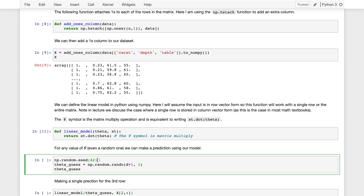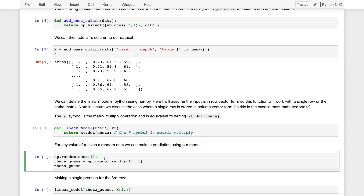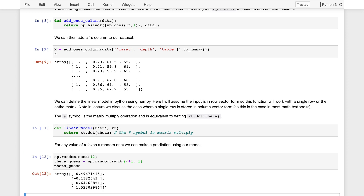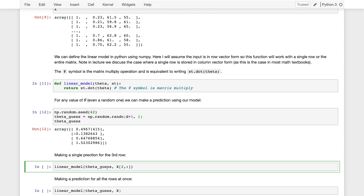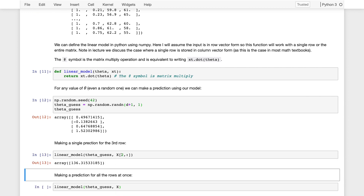Let's go ahead and seed a random number generator so that whenever you run this notebook, you get the same result. I'm going to make a guess for theta by picking some random numbers from a Gaussian — drawing d+1 random numbers from a zero-mean, unit-variance Gaussian. D+1 because I have to draw a parameter for my intercept as well. This is just a random guess at theta. Now I can take my linear model for this random guess of parameters and make a prediction — for example, for the third row x[2], which is the third diamond.